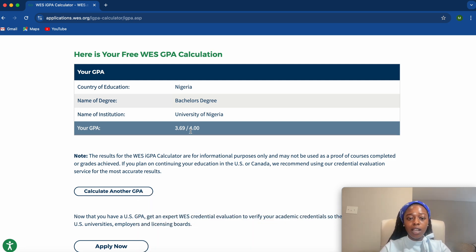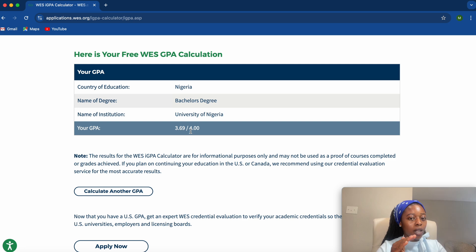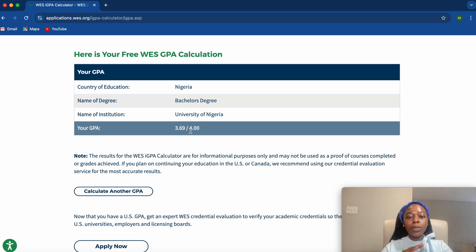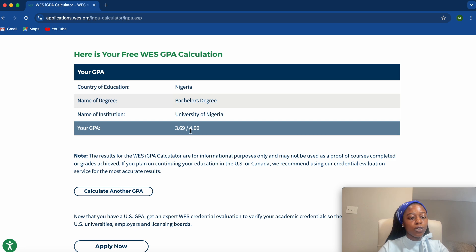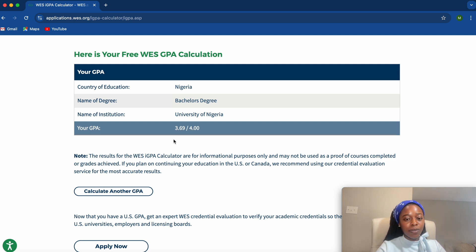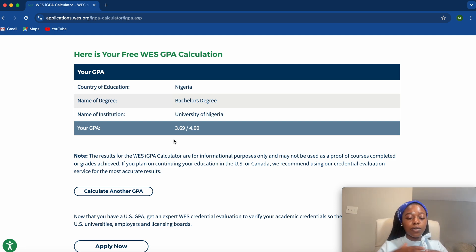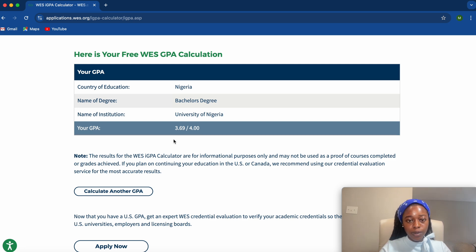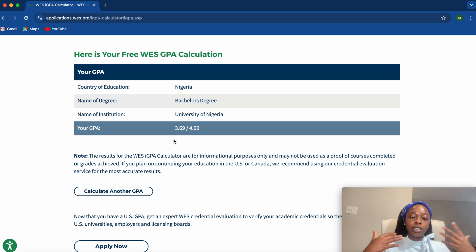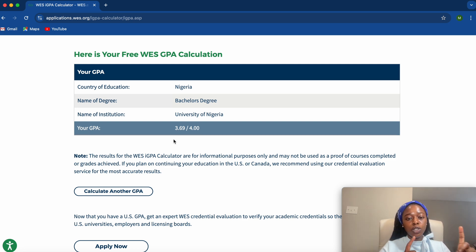So what do you think? Will you be trying this out? If you haven't converted your scale and you want to apply for grad school, I would advise you to check this out. It's very useful and important for you to calculate your CGPA on a scale of 4.0 as a prospective student. This is going to help you know your chances and understand what your GPA is on a scale of 4.0.